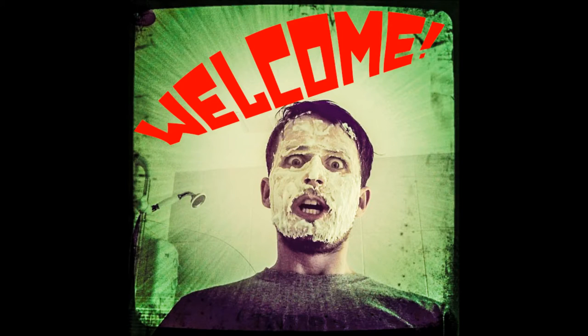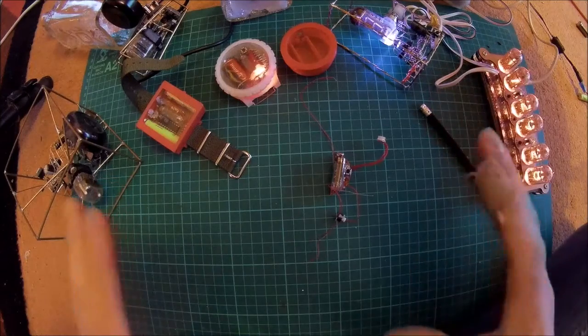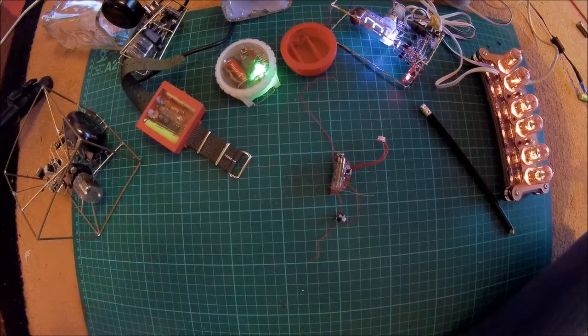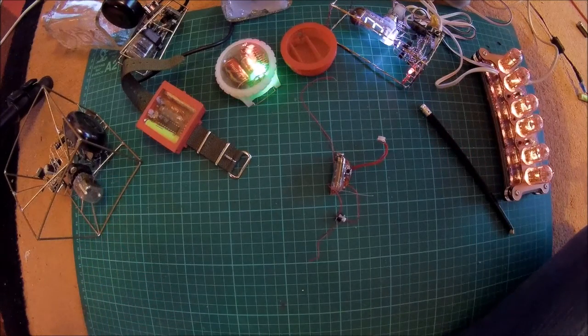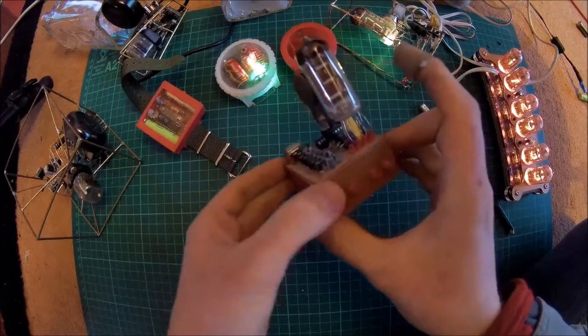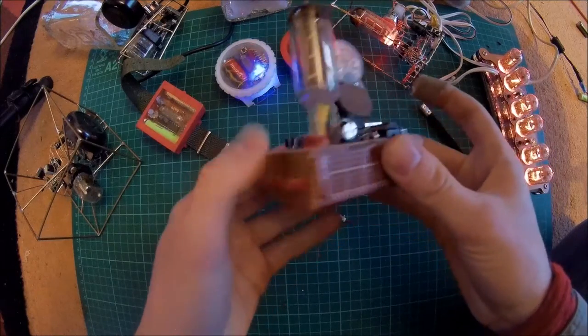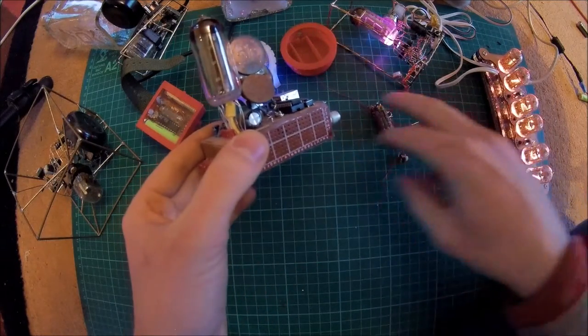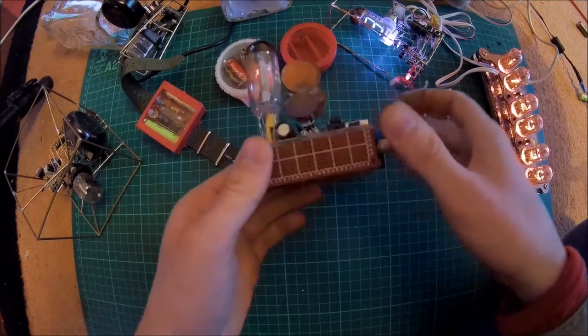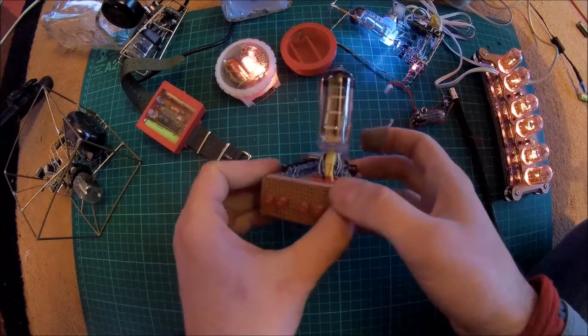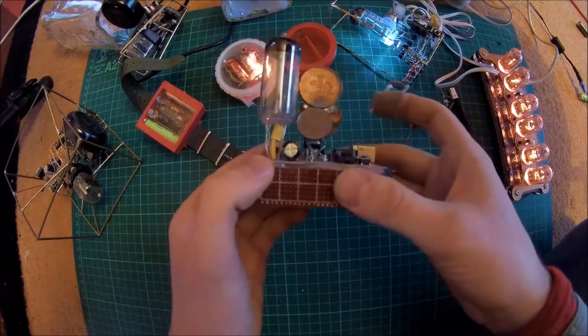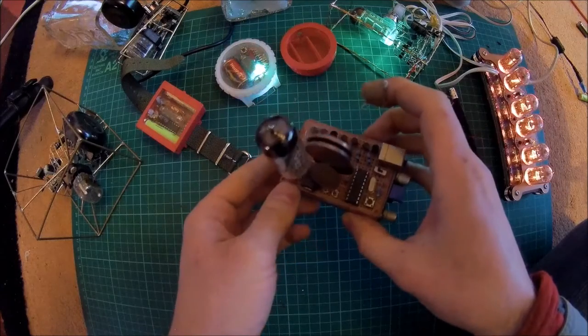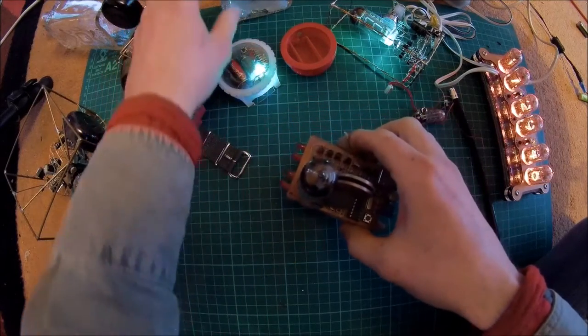Welcome to my channel. Okay, right, next video. What should we do next? Let's do this numitron one. This was actually the first numitron clock I ever made.